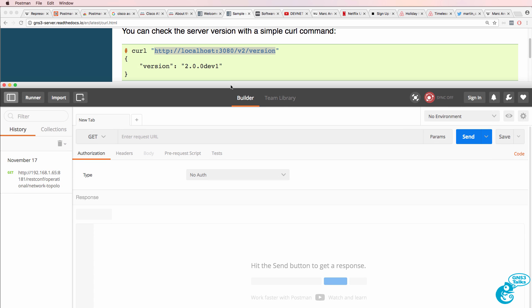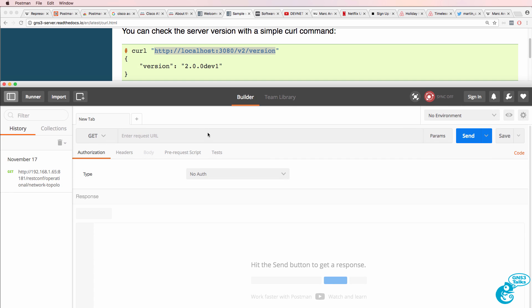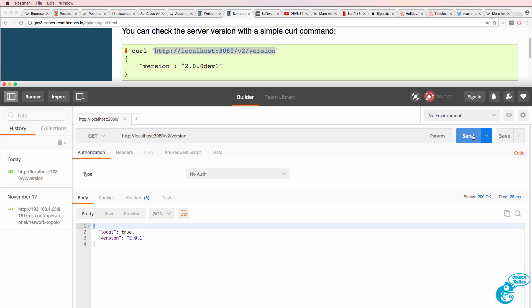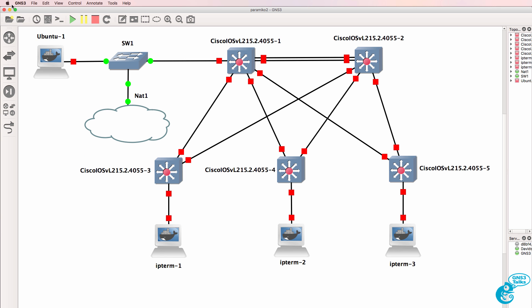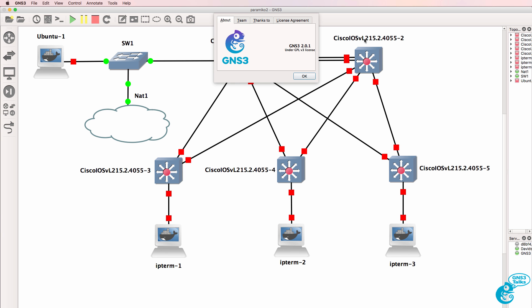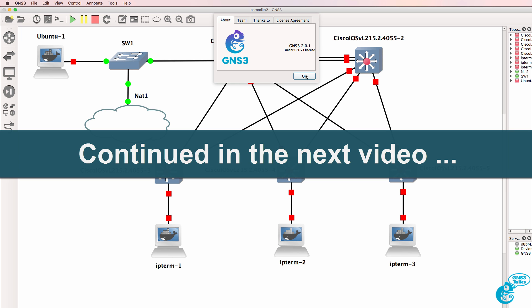So, in POSTMAN, I'm going to paste that URL and click send. And as you can see here, we have connected successfully to the REST API of GNS3. I can see that the version used is version 2.0.1, which is correct, per the graphical user interface.